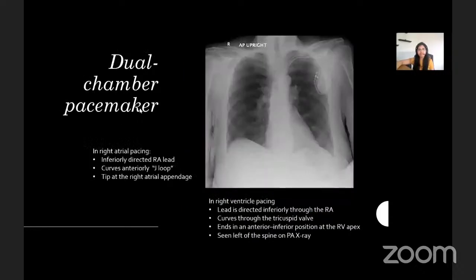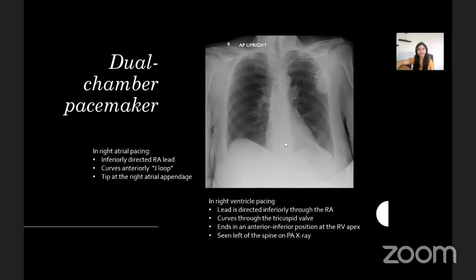Here is a radiograph showing a dual chamber pacemaker. Its generator is seen in the left infraclavicular fossa and it contains two lead wires that allow pacing of the right atrium and right ventricle simultaneously in order to coordinate their contractions. The right atrial lead is directed inferiorly forming a J loop; the right ventricular lead should be seen to the left of the spine on the PA chest radiograph. Dual chamber pacemakers are used in patients with heart block, sinus node disease, or atrial fibrillation with a slow ventricular response.